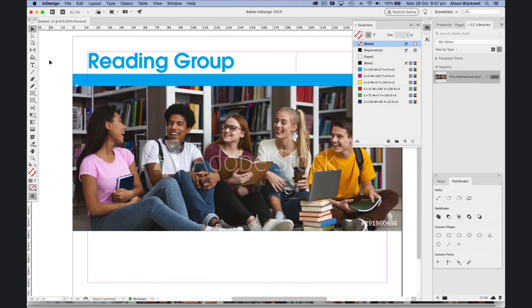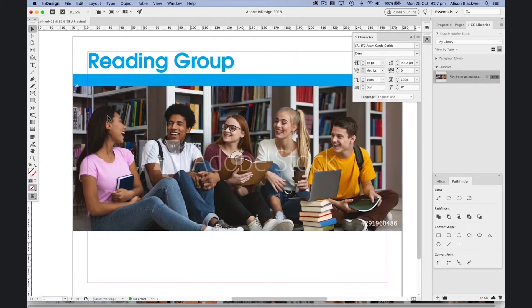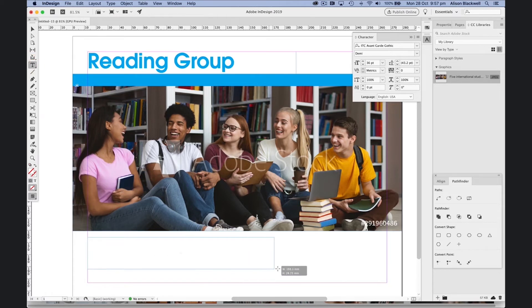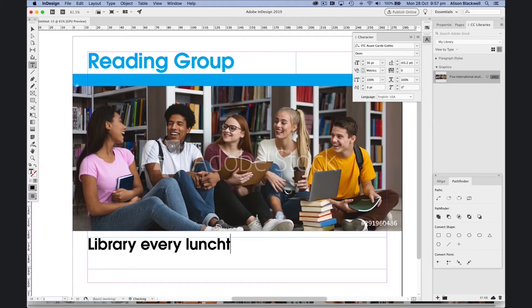Let's add a bit more information. Back to my character palette. Slightly smaller point size for my type. Using the type tool, let's give people some more information.